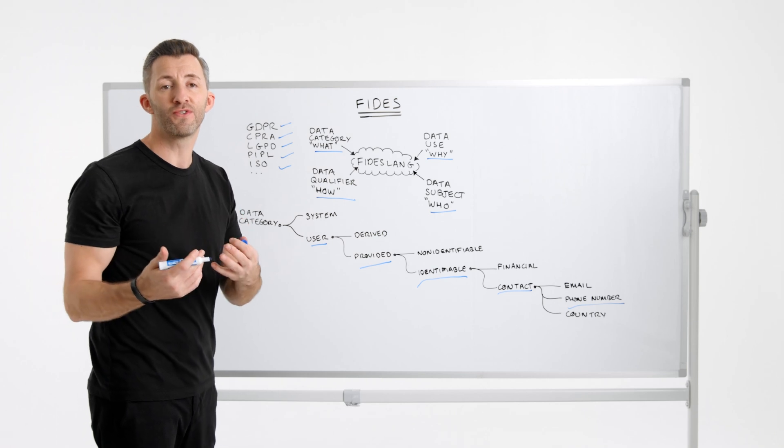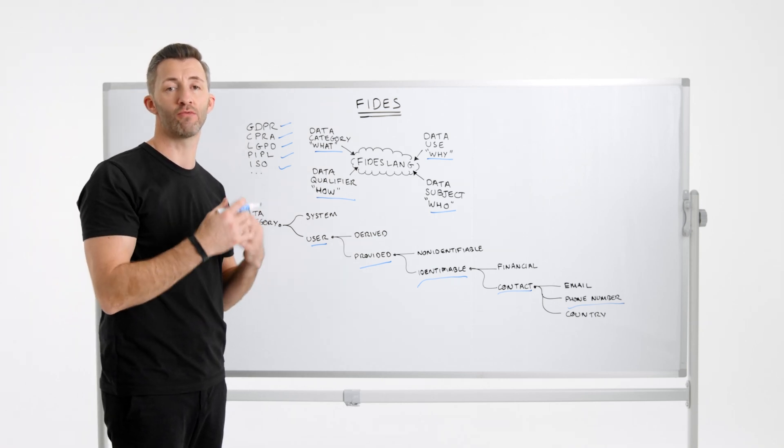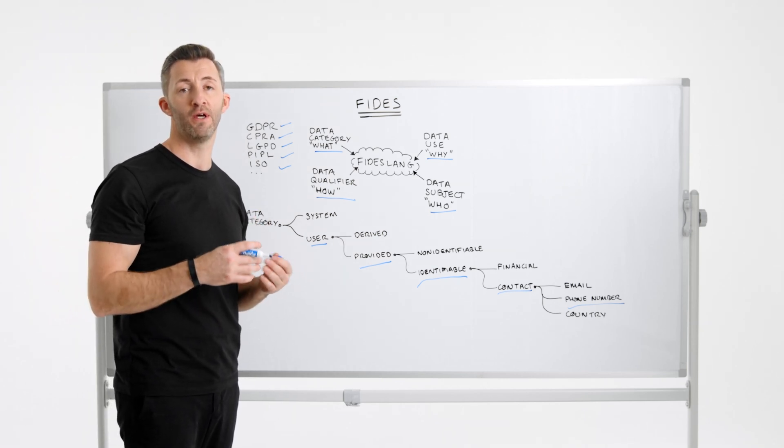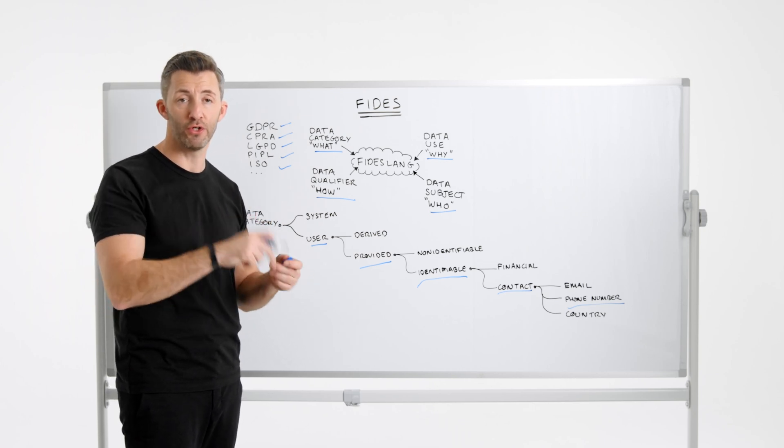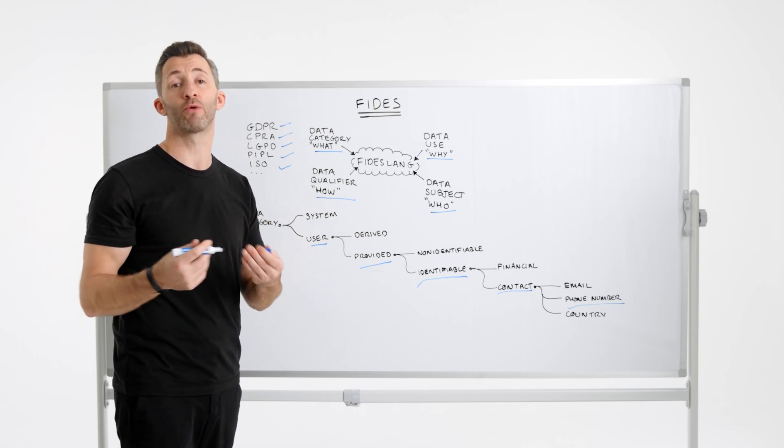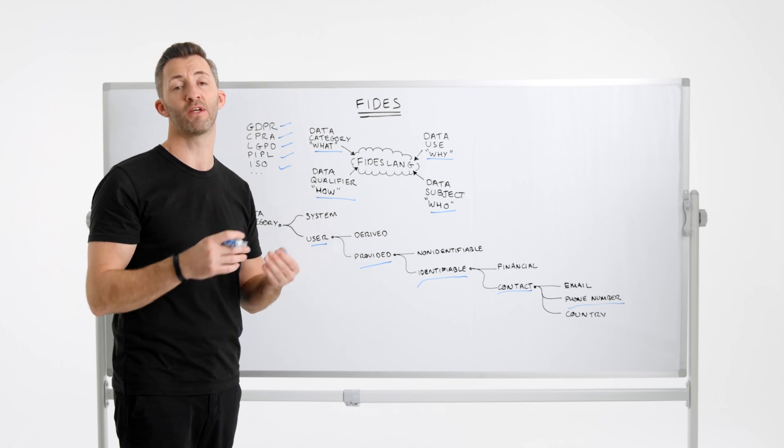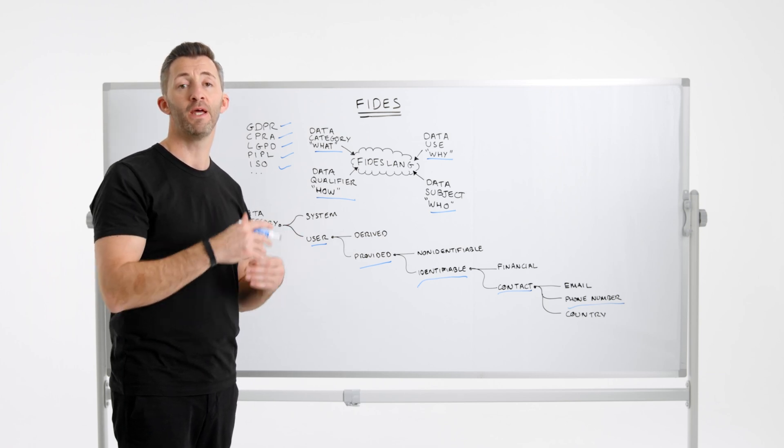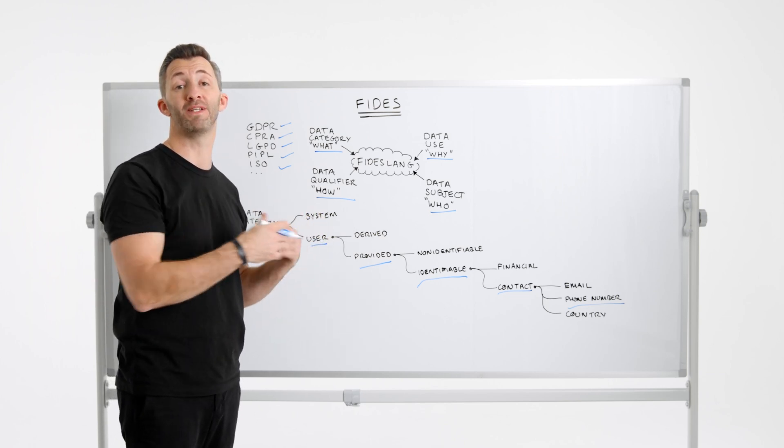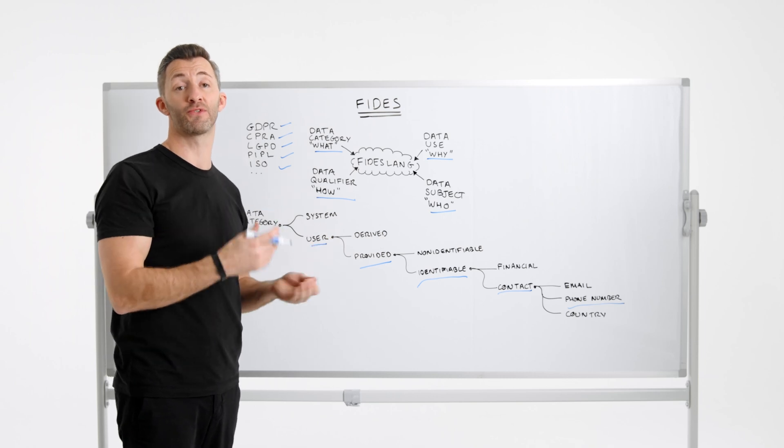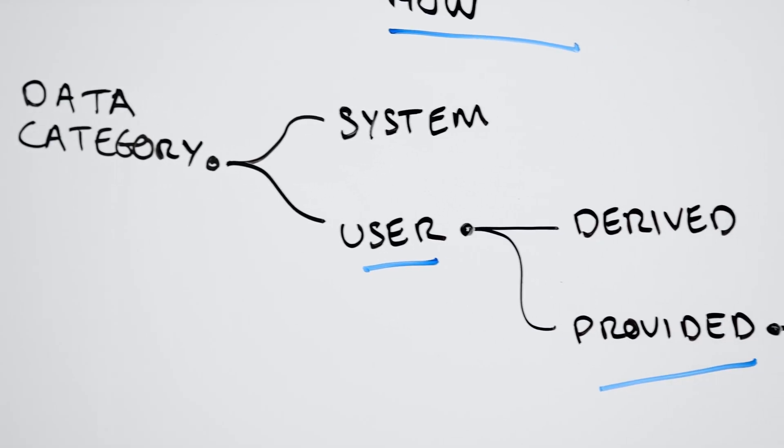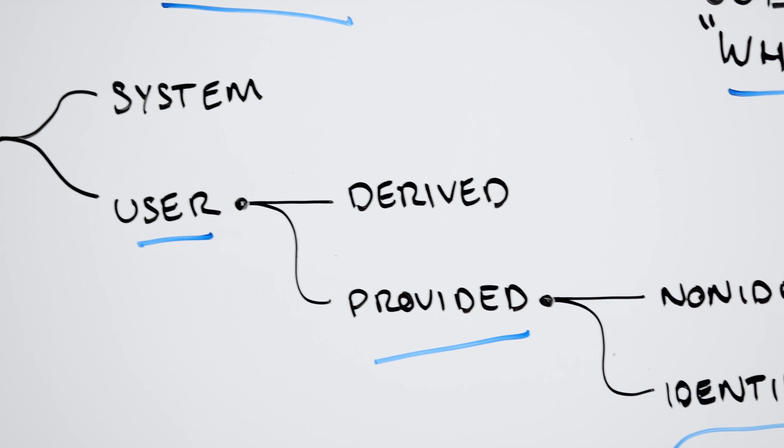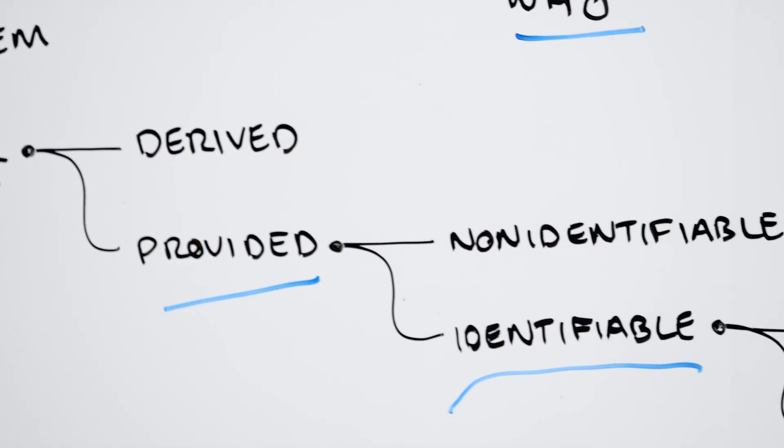As you can see, Fides provides an easy to read and write definition language for privacy that synthesizes major regulations for you so you don't need to in order to provide your work with a readily understood privacy-compliant set of definitions. This ensures that rules and policies can be applied evenly and ensures an interoperable standard for privacy in both your Git repos, your CI pipeline, or for evaluation of privacy requests in your runtime.